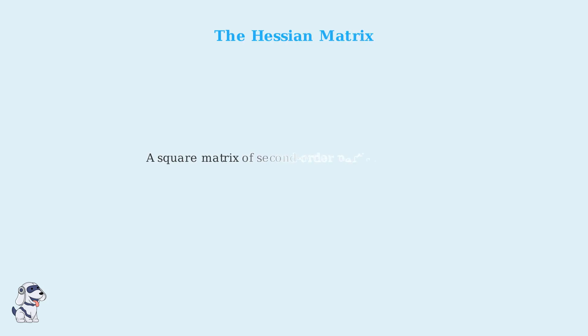The Hessian matrix is a fundamental concept in multivariable calculus and optimization. It's a square matrix that contains all the second-order partial derivatives of a scalar-valued function.